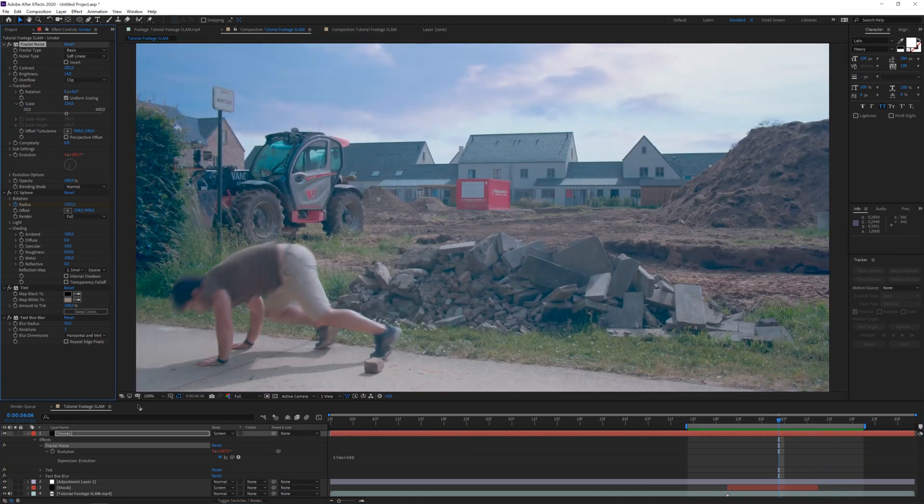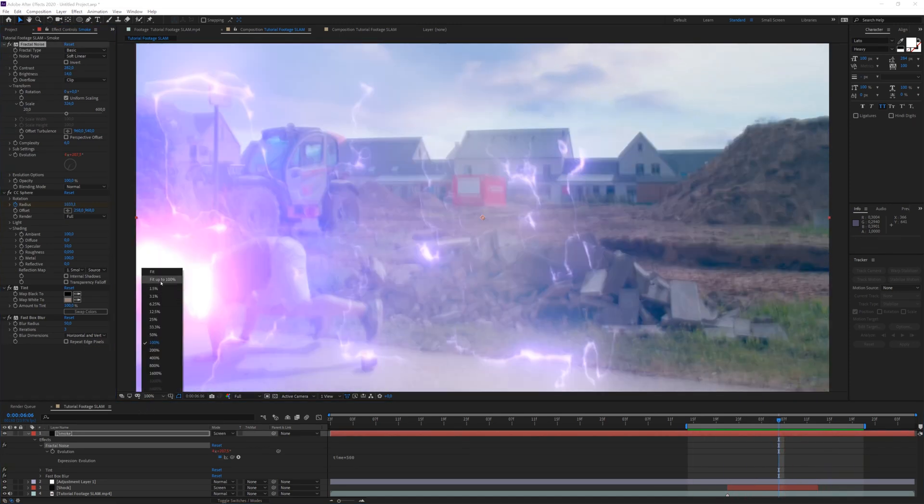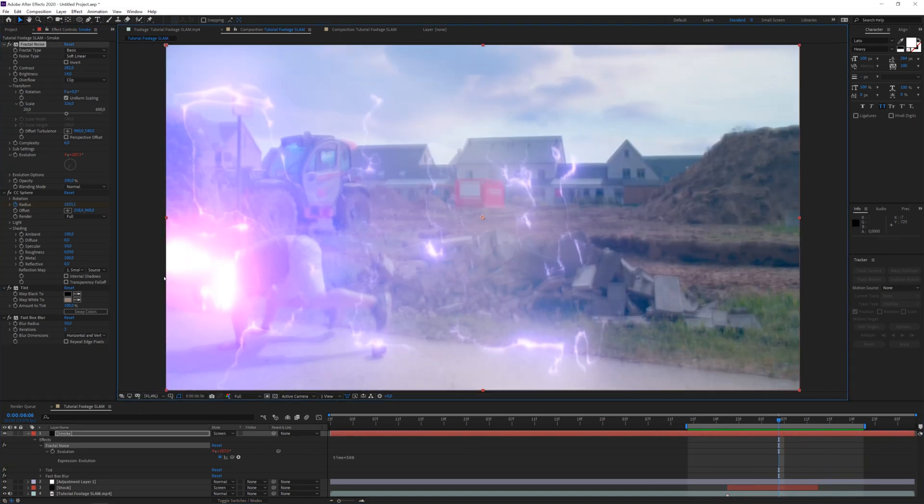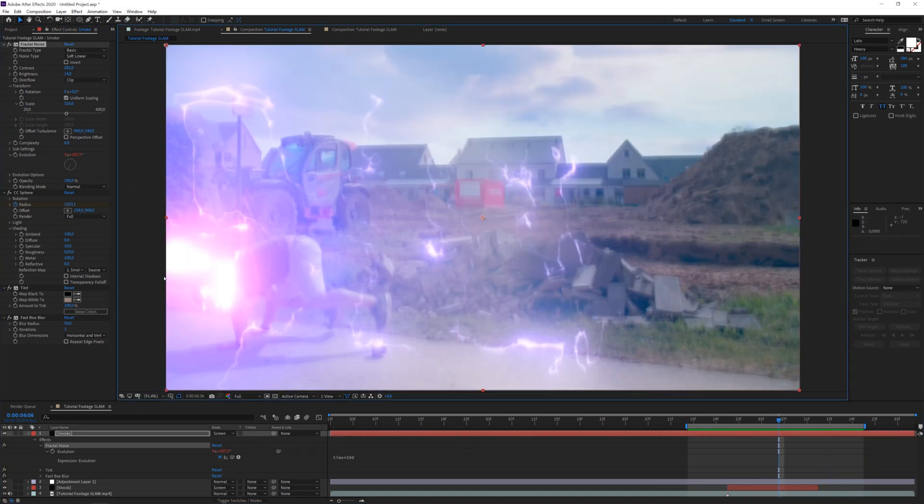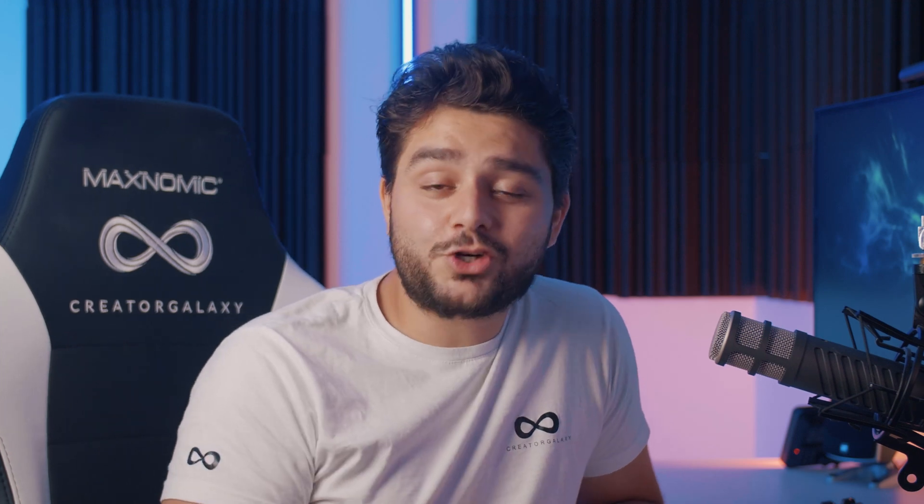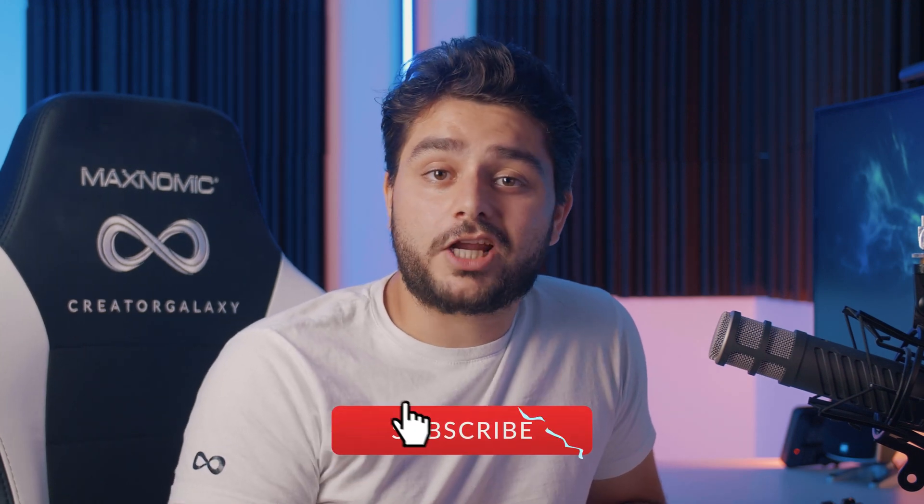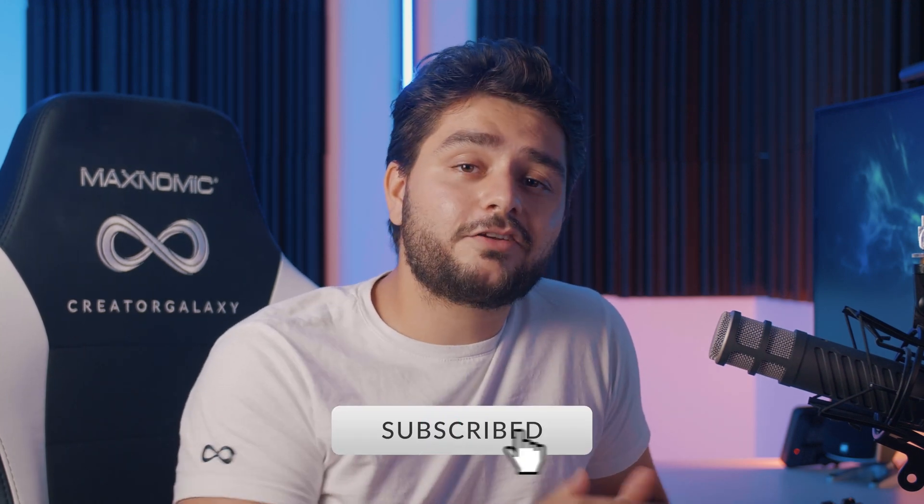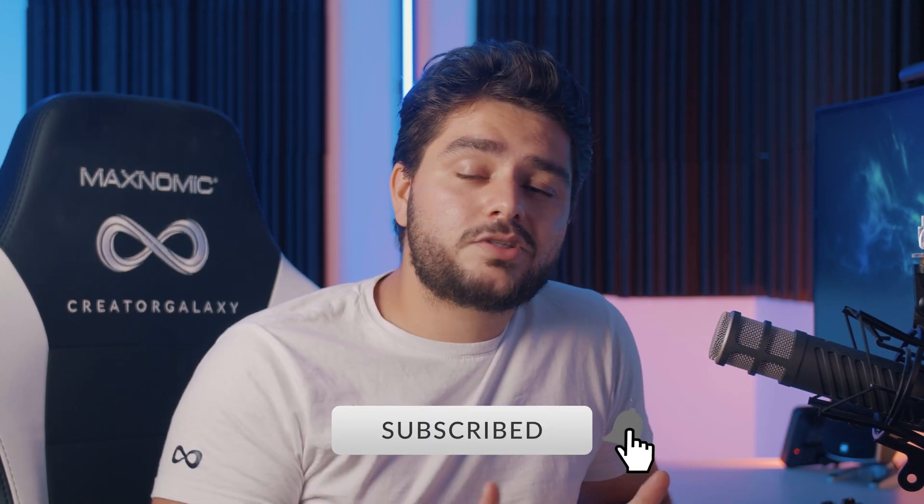So there we have our effect. And now you can just finalize this with a grade, whatever you want. And yeah, that's basically it. I hope you enjoyed this tutorial. If you did, give this video a like. Also, be sure to subscribe to the channel for more. And hit the notification bell to stay notified when we upload new videos.